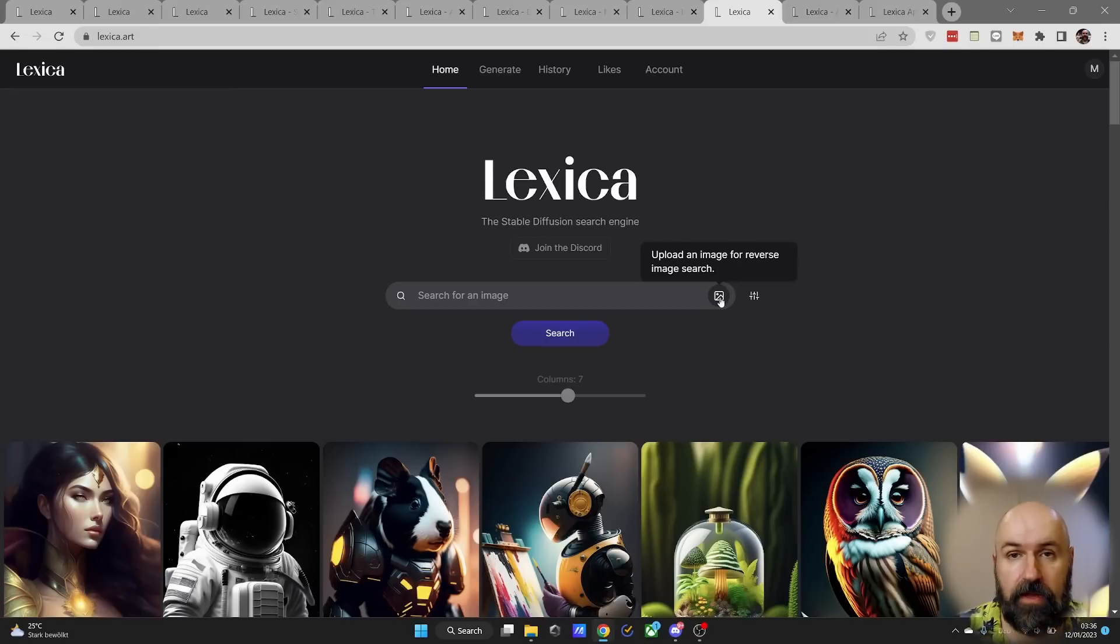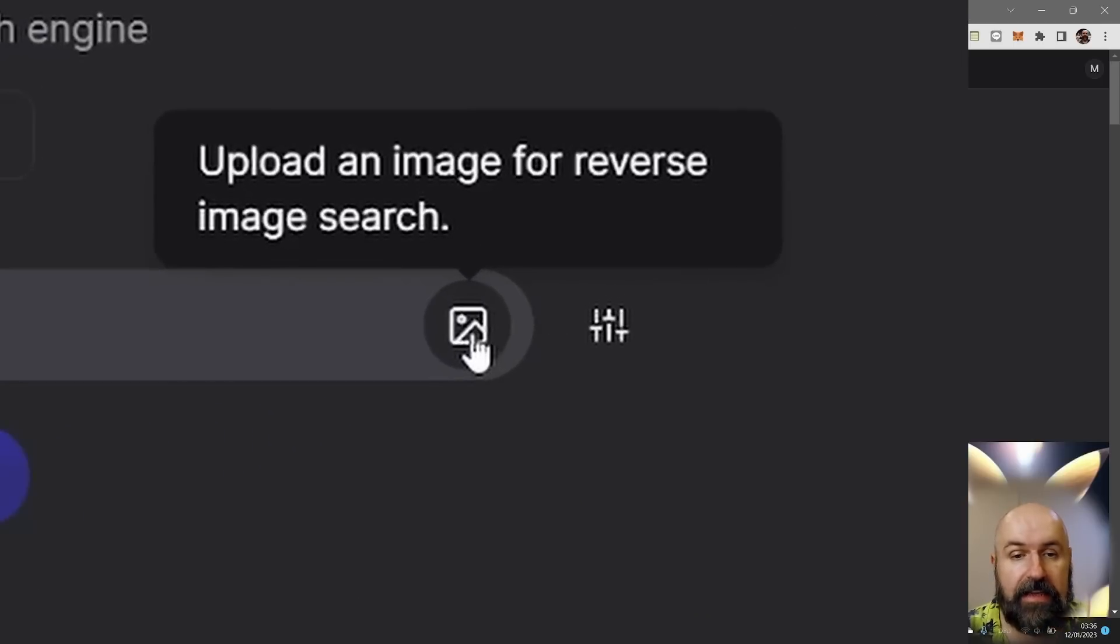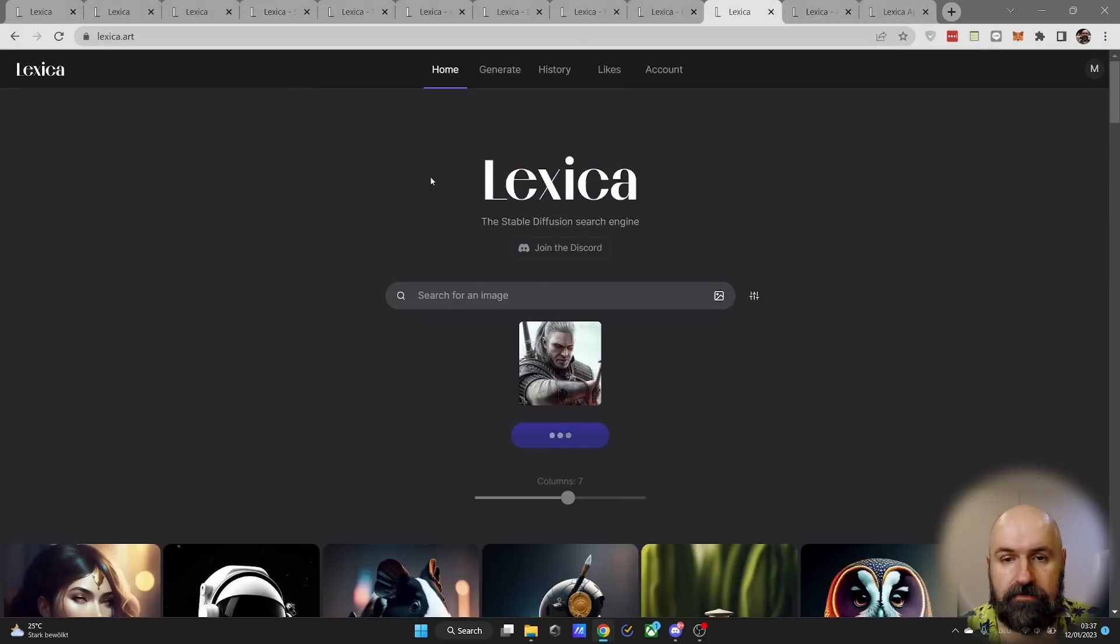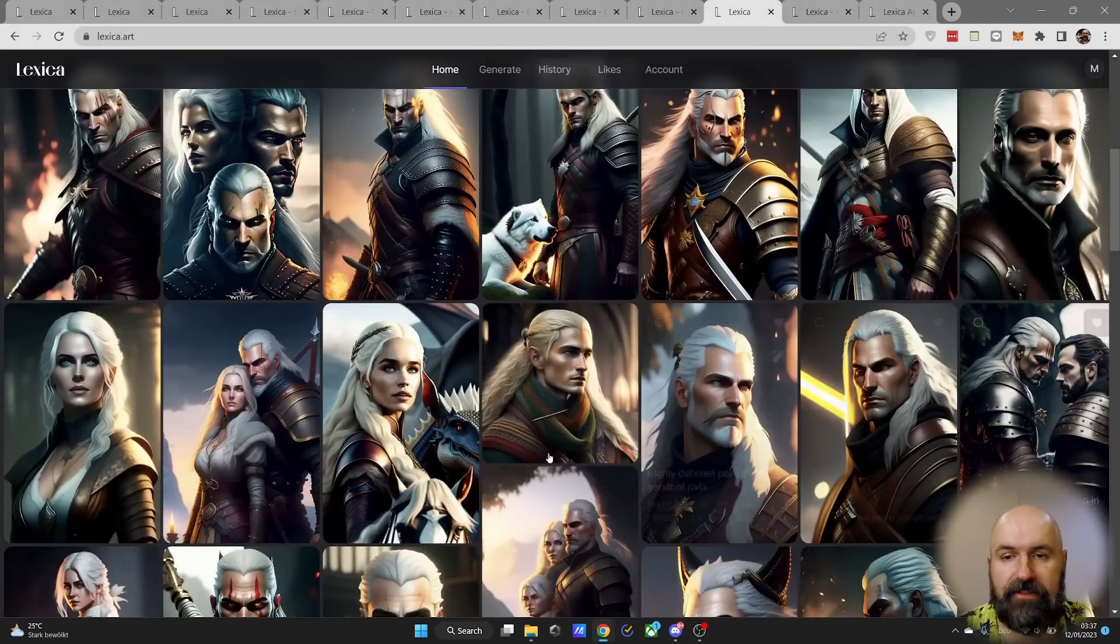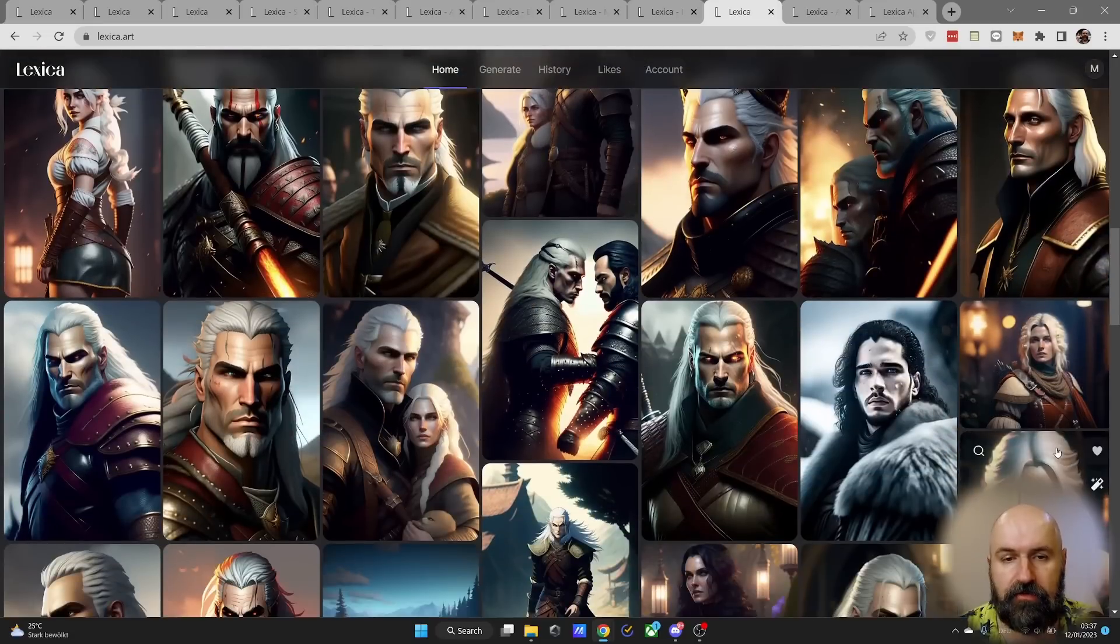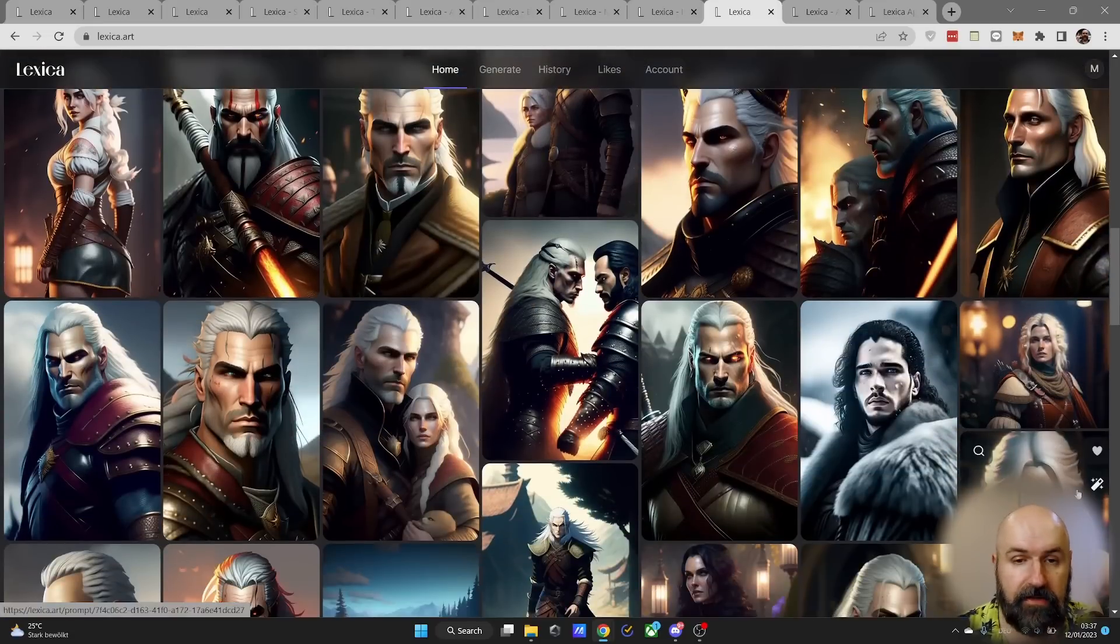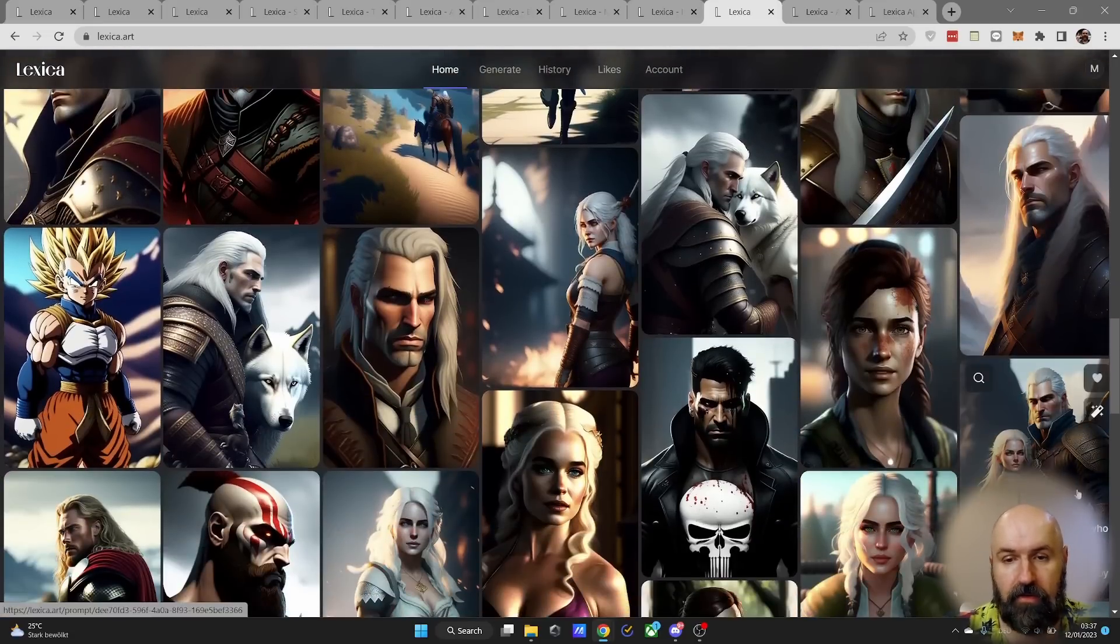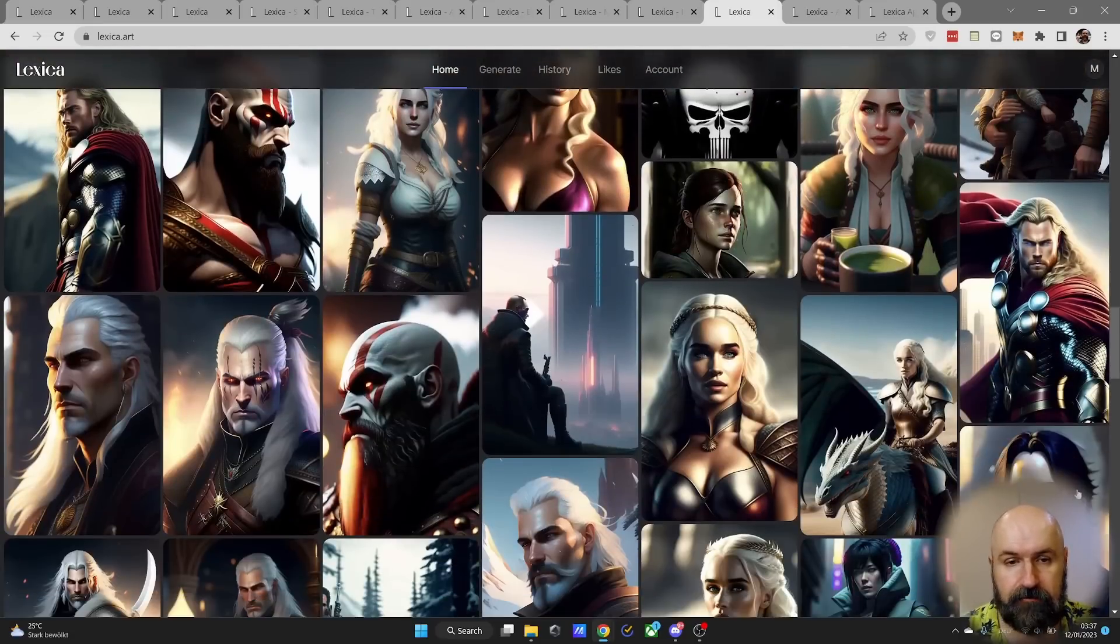On top of that, you can also click here on the image icon and with that simply upload an image, and Lexica will automatically find similar images for you for the person, for the art style, and for the content of that image.